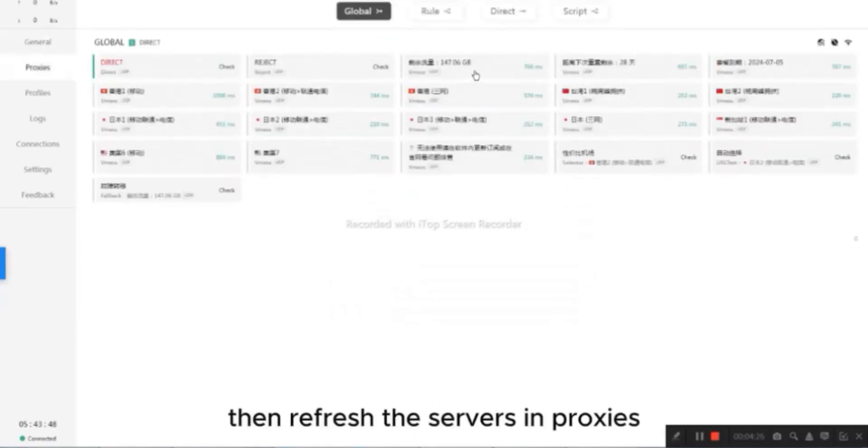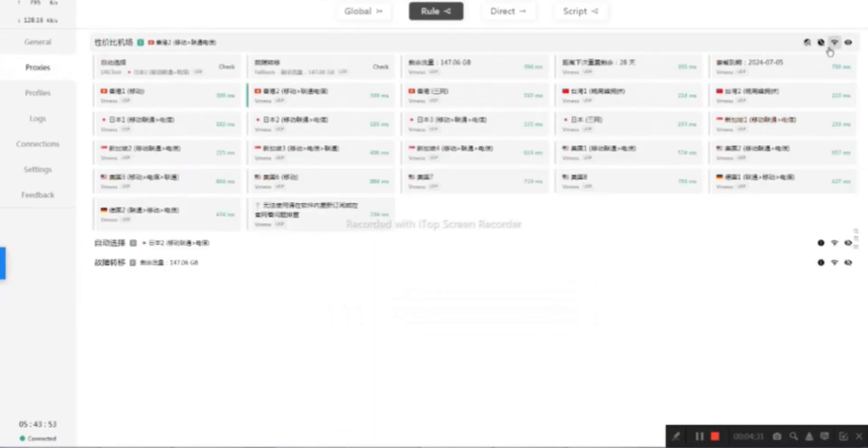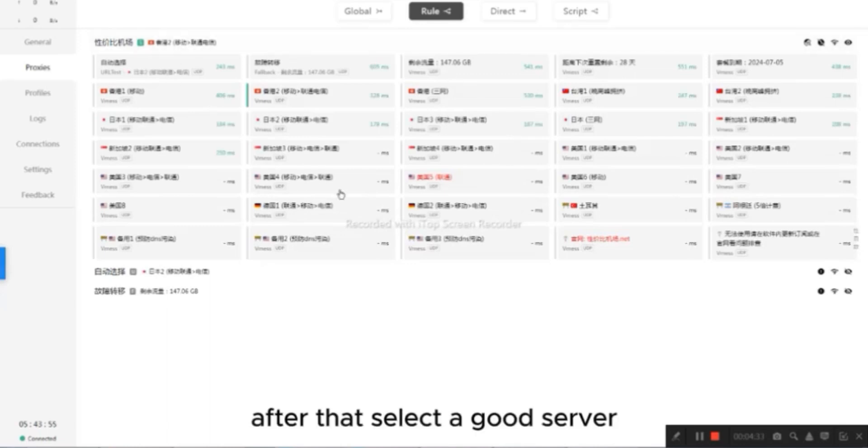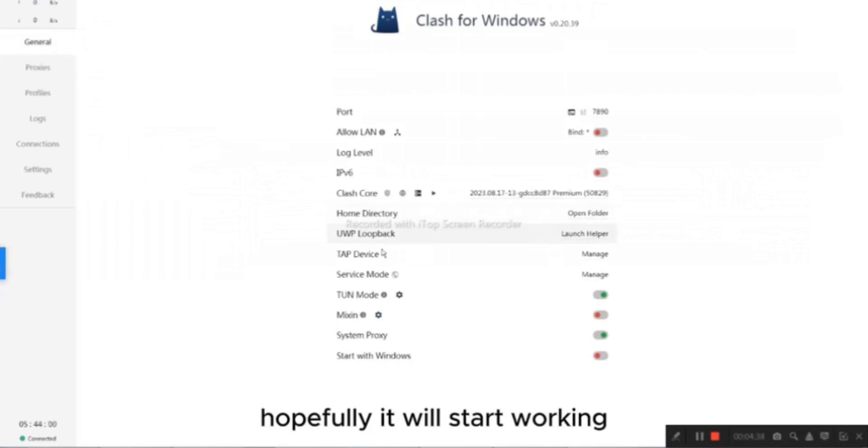Then refresh the servers in Proxies, both in Global and Rule. After that, select a good server. Then open any browser and check, hopefully it will start working.